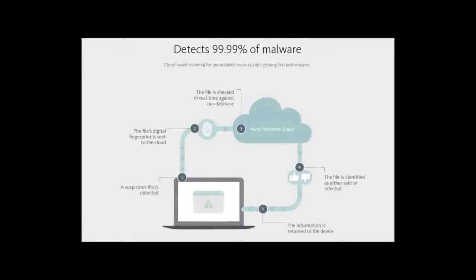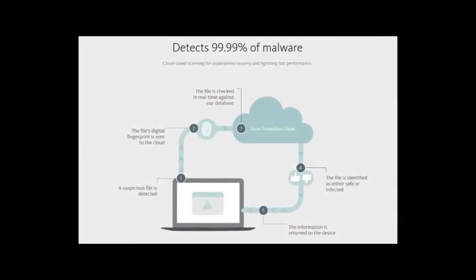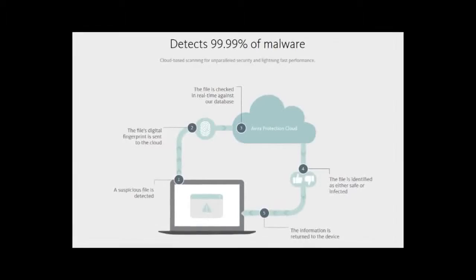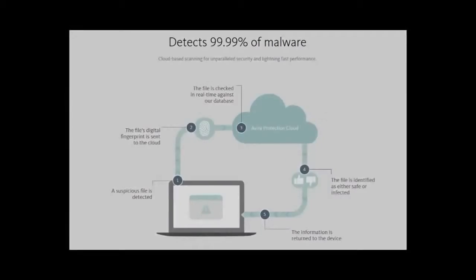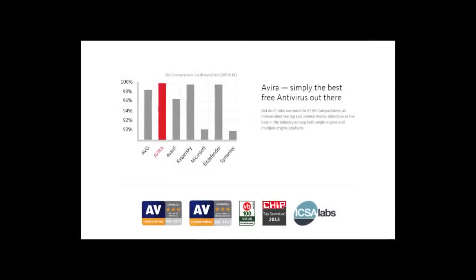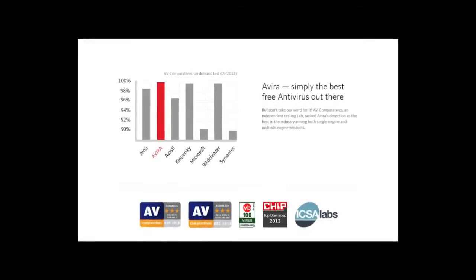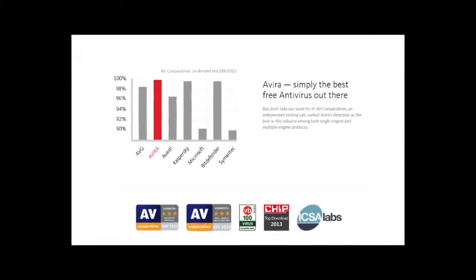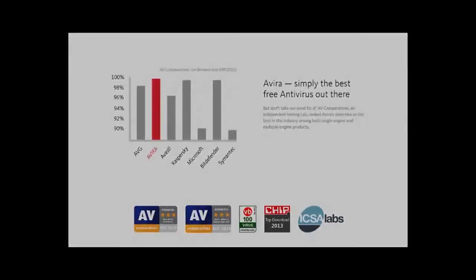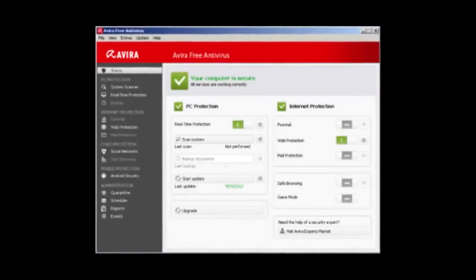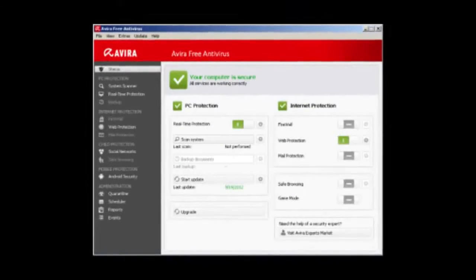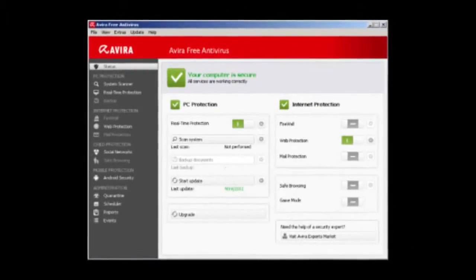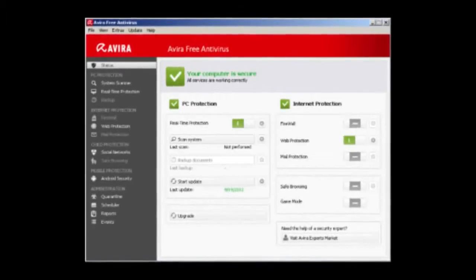However the CNET editor notes that the firewall is essentially the same as Windows firewall and there is no instant full PC scan button as most antiviruses have, which makes it a bit less convenient to use.